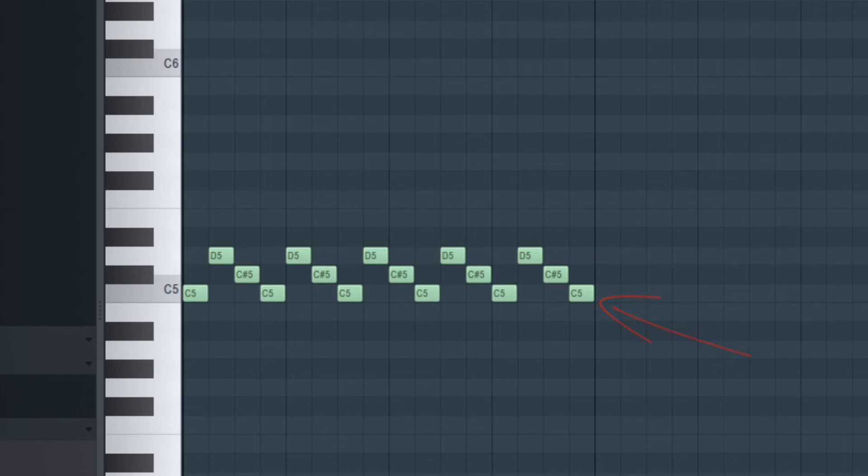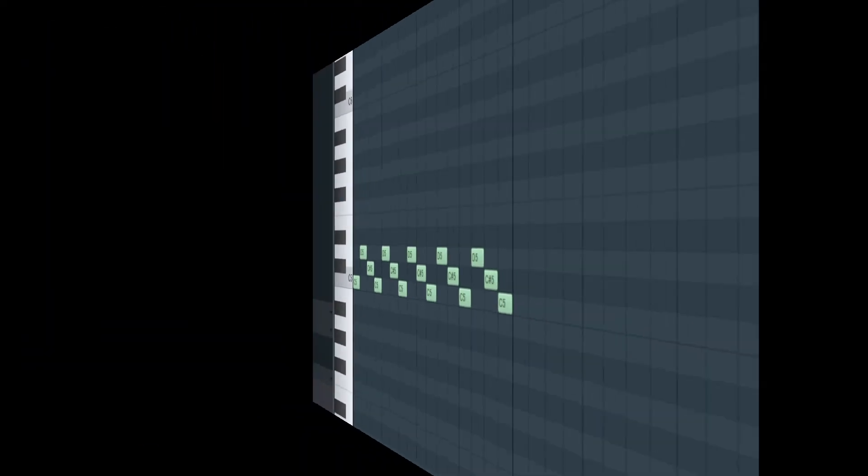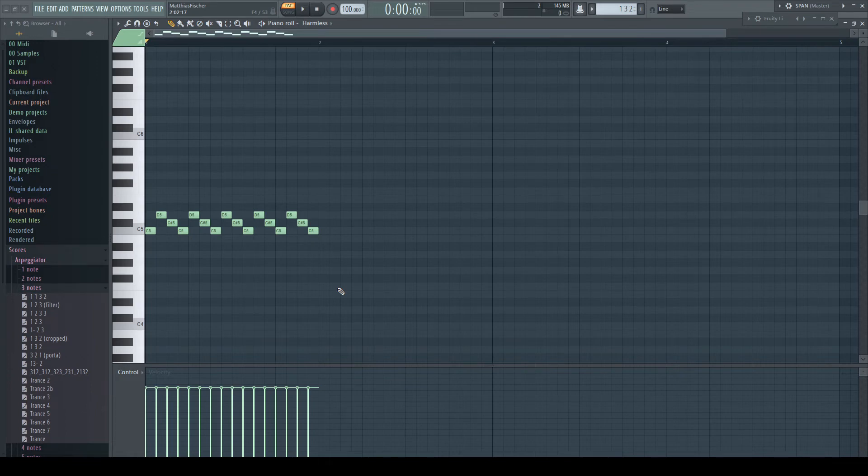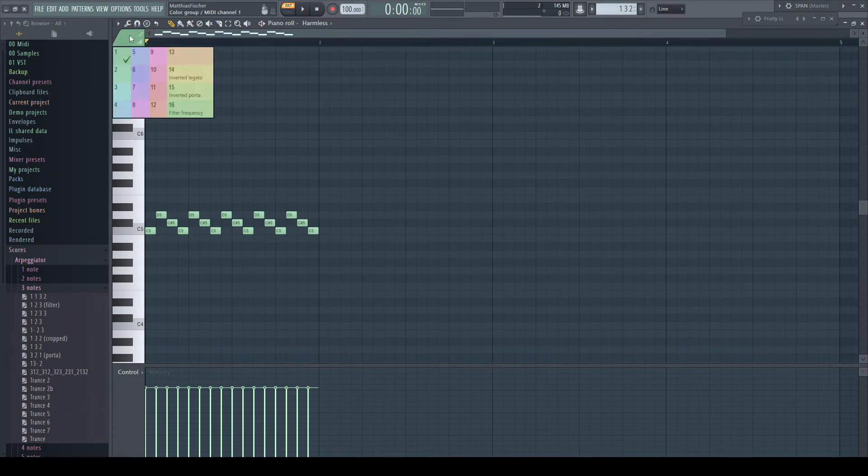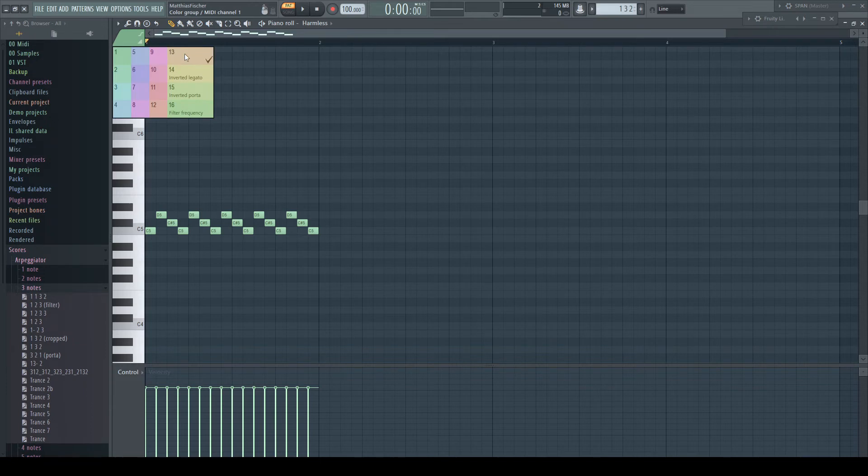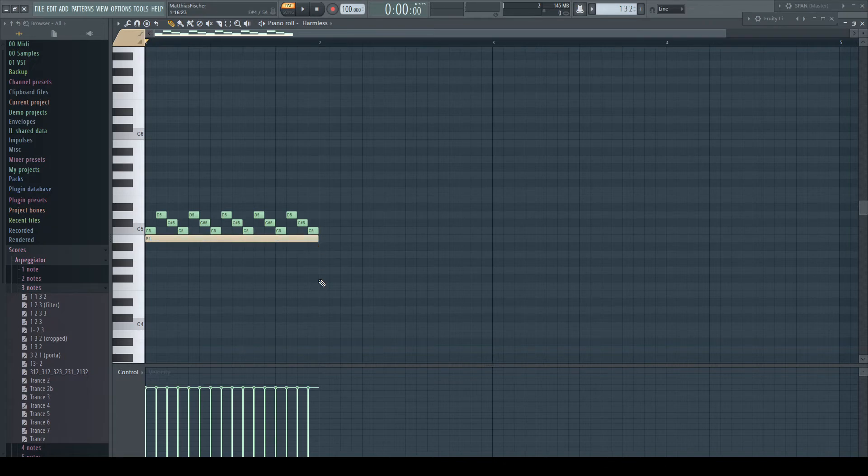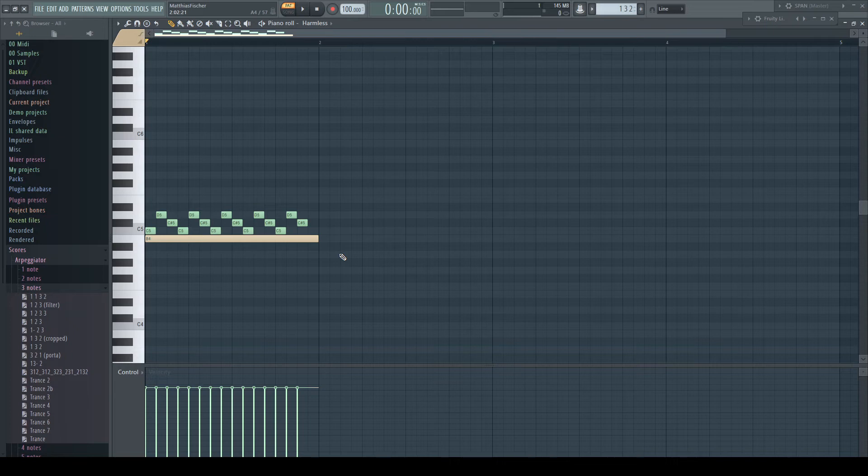This is where the note colors come into play. Note color 13 defines the length of a pattern. I change the color in the selector to it, insert a note below and make it one bar long. I delete again my double note at the end. This long note with the note color 13 now tells the arpeggiator that it shall not repeat the pattern until the end of this special note.